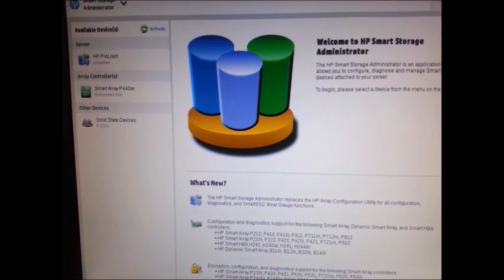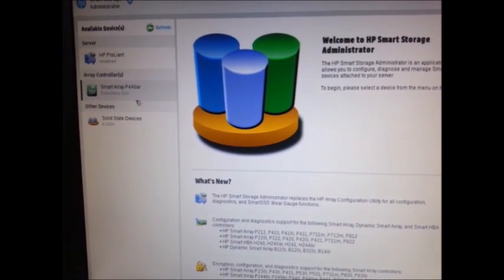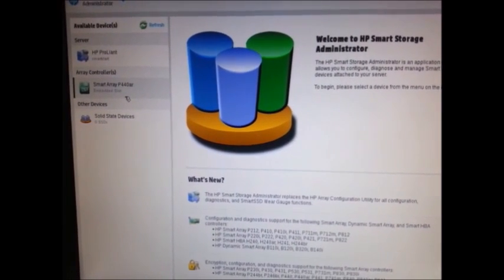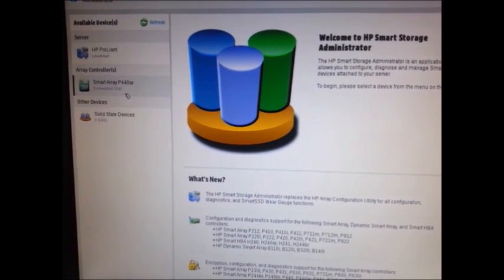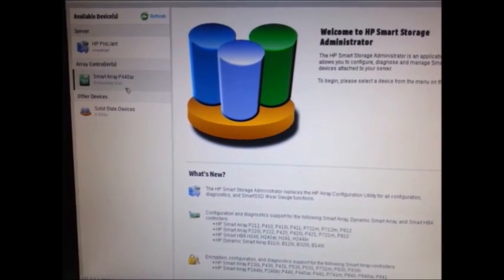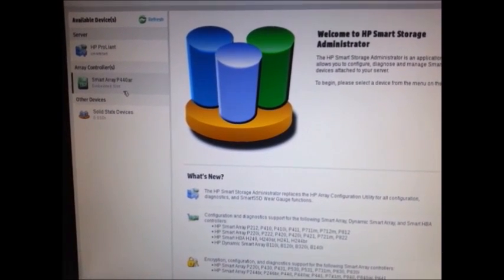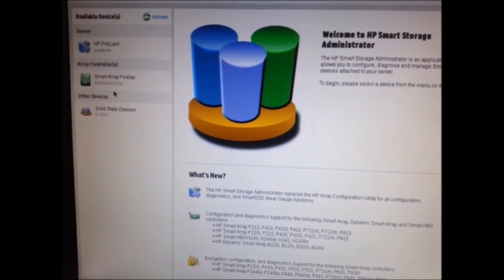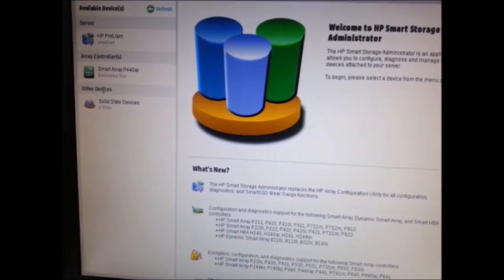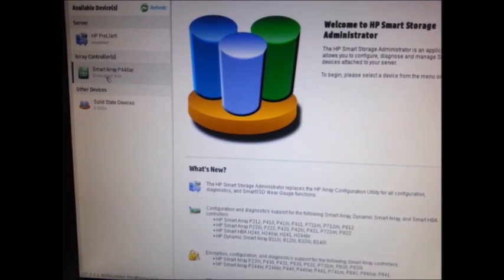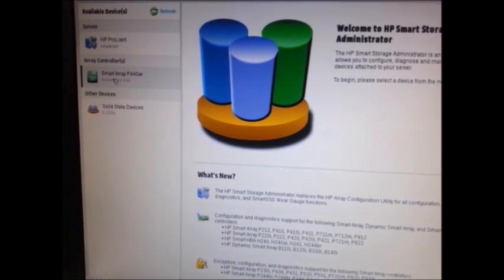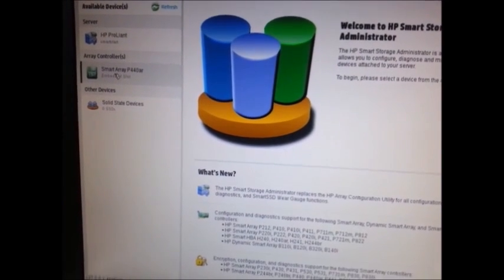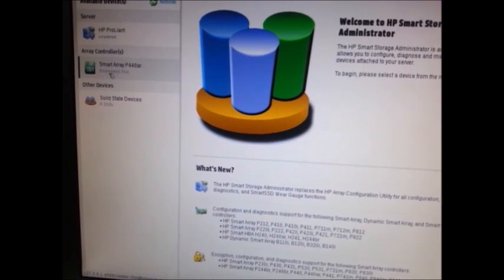Here you will see the array configuration. As we discussed, I have 300 GB hard drives, SAS HDDs. I'm going to configure these three HDDs as RAID5. The controller is Smart Array P440AR,